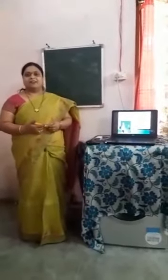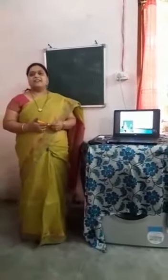Good morning to everyone. Myself, Swi Lakshmi, PGT Mathematics from TSWRS in Urti.